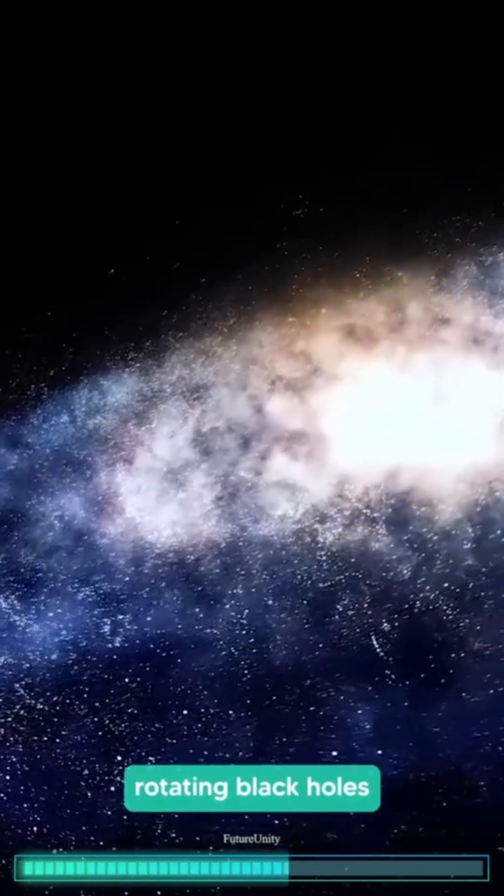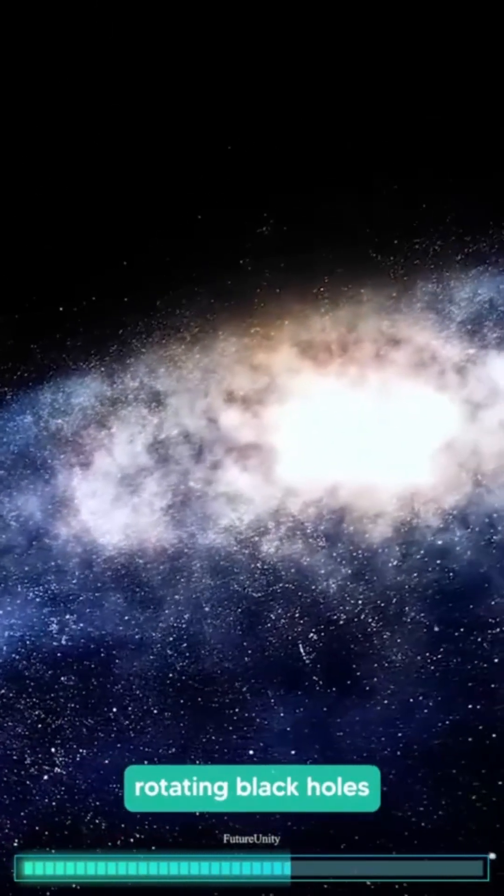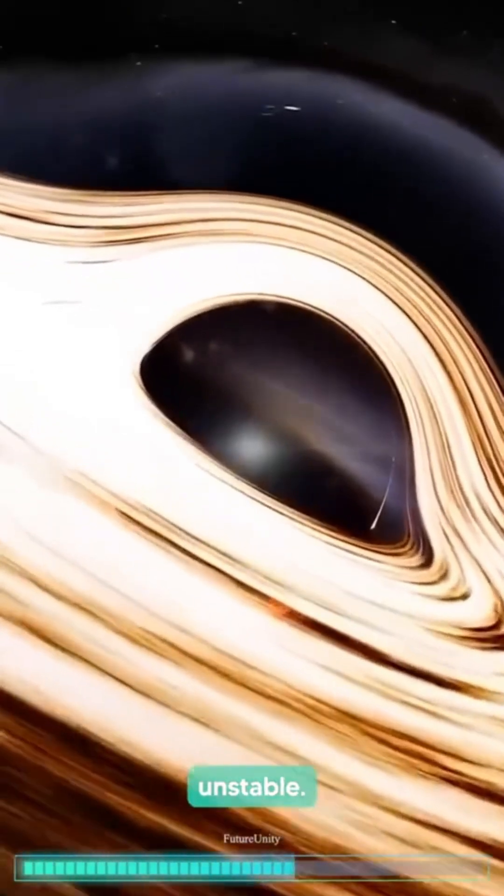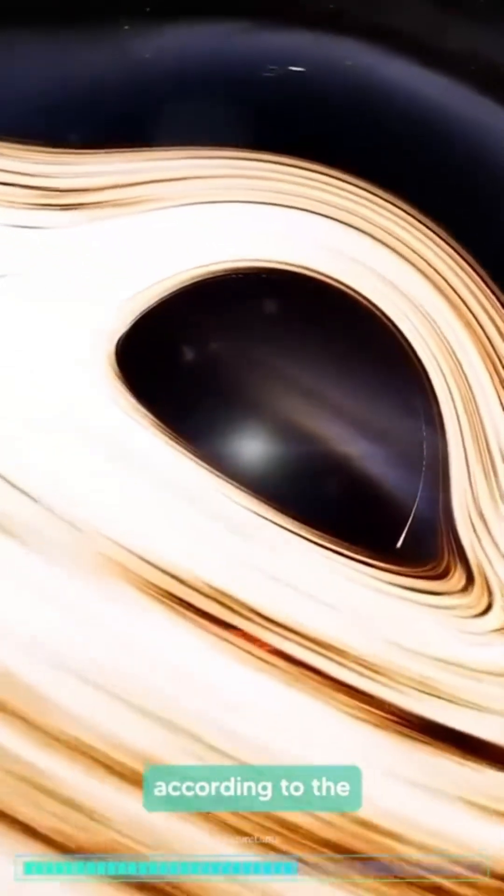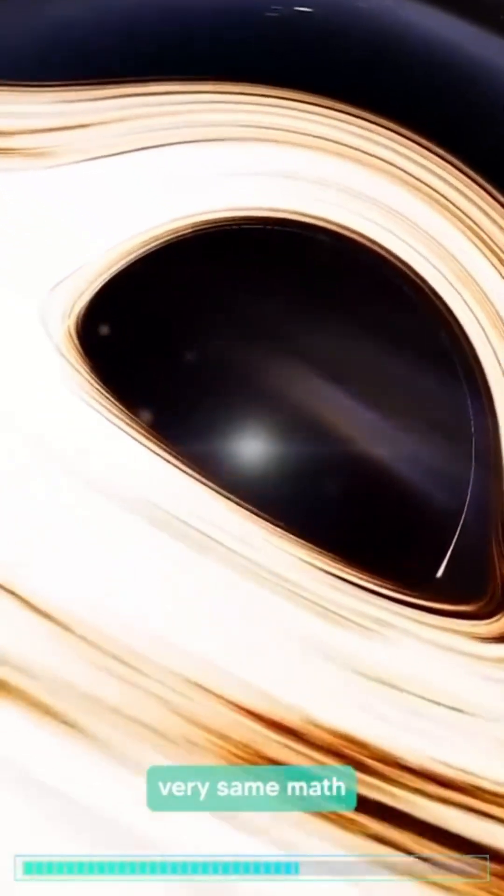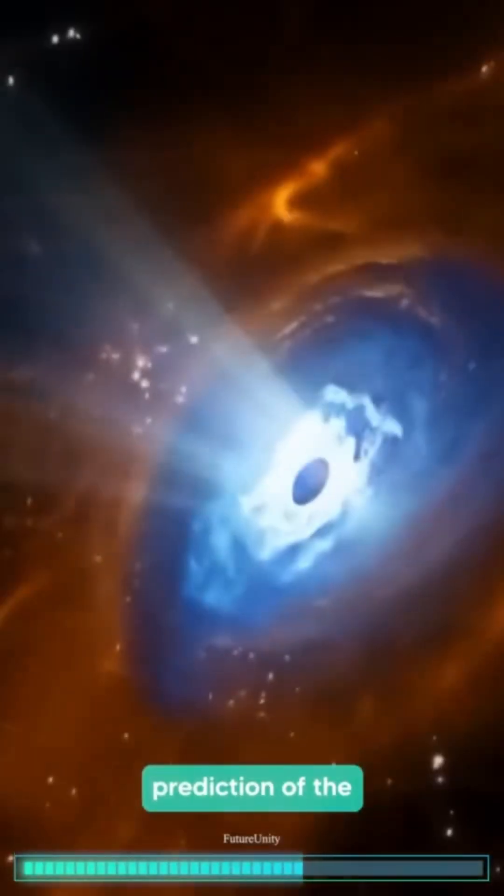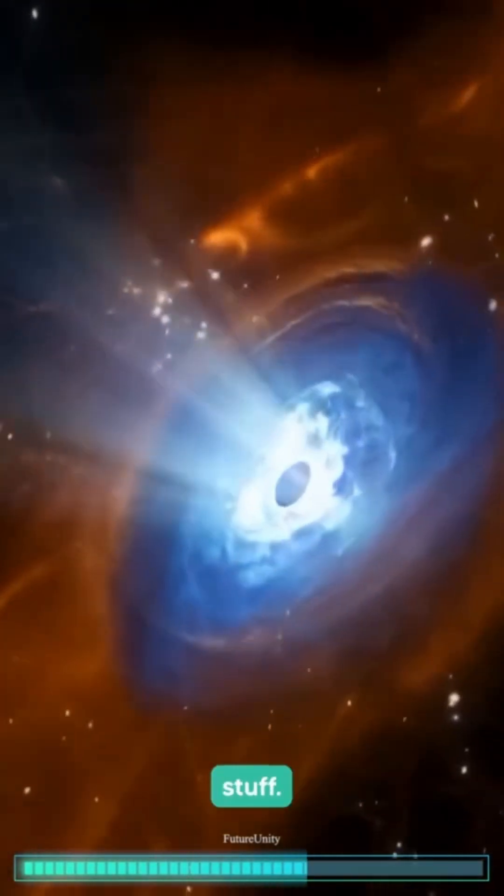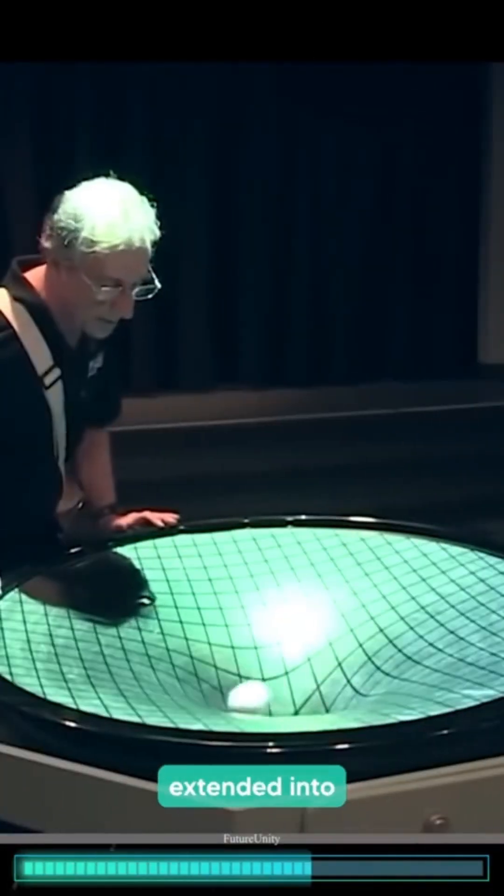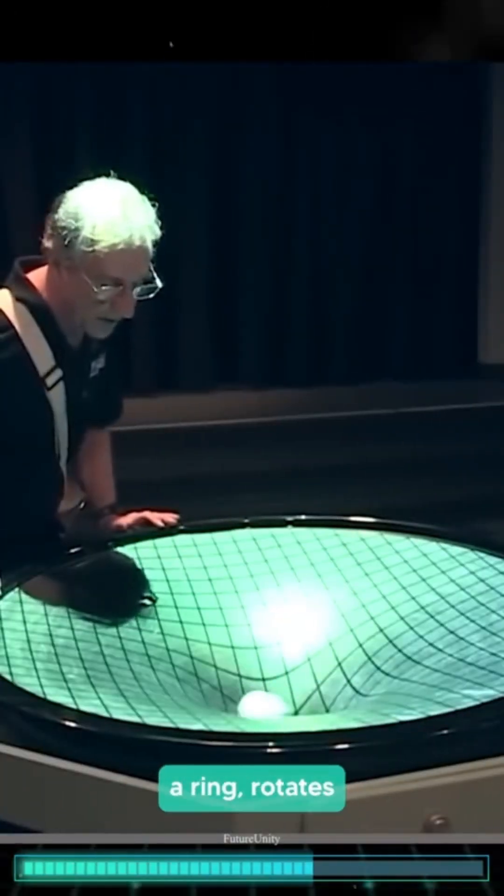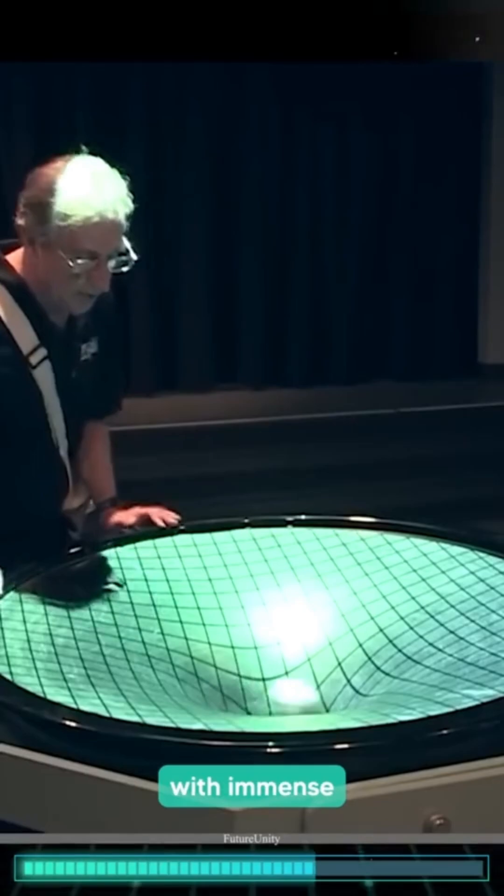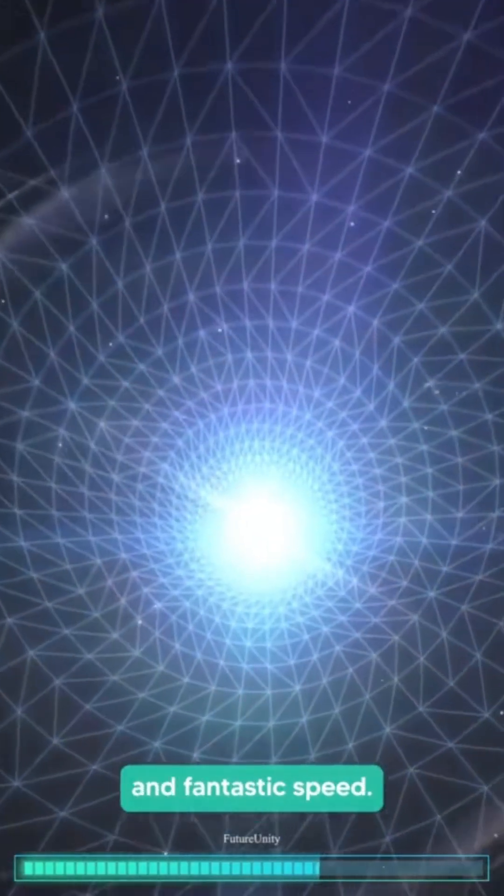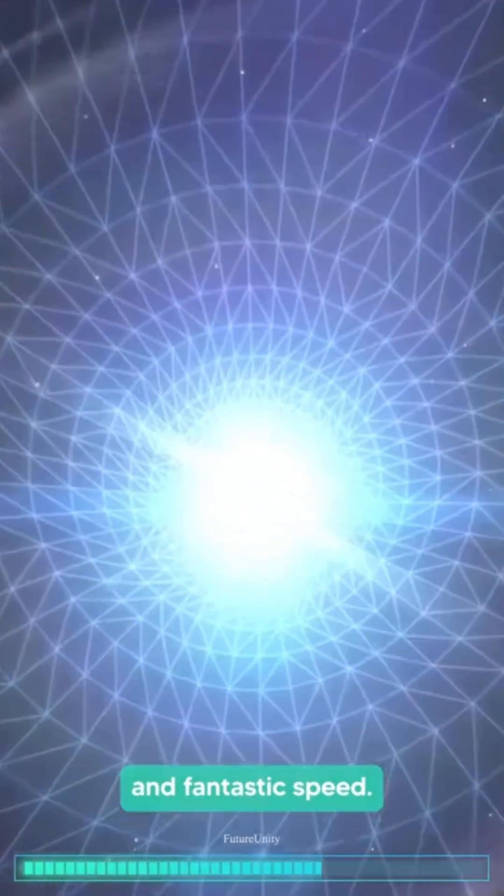The interiors of rotating black holes are catastrophically unstable, and this is according to the very same math that leads to the prediction of the traveling to a new universe stuff. The singularity extended into a ring rotates with immense centrifugal force and fantastic speed.